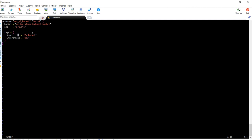Then I am tagging the resources. The name is my bucket and environment you can put anything like test. This is the tag just for when the billing comes, you should be aware about what exactly it is.